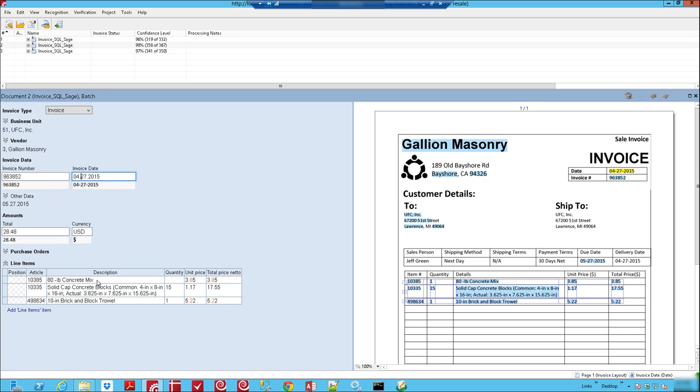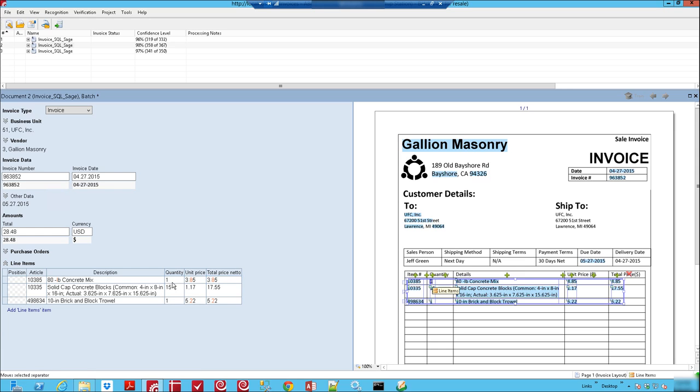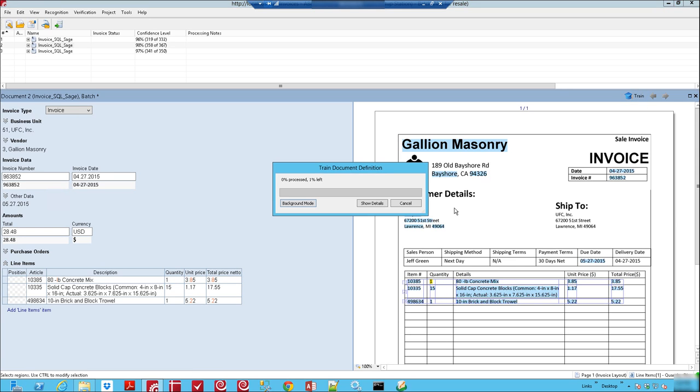So for example if we wanted to train this one we'd notice that the software did not pick up the proper quantity here. So what we're going to do is we're going to type in what the quantity is and we're going to hit the train button.